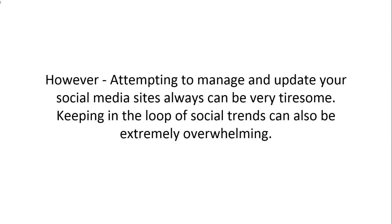However, attempting to manage and update your social media sites can be very tiresome. Keeping in the loop of social trends can also be extremely overwhelming.